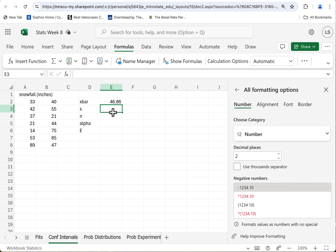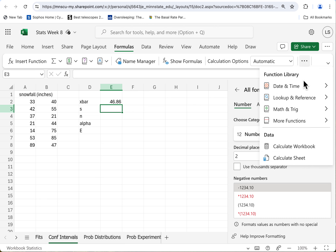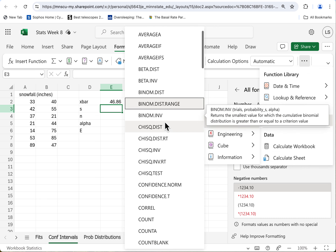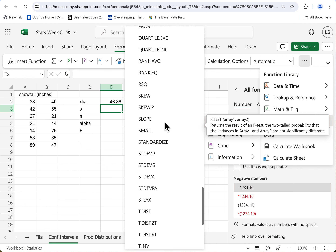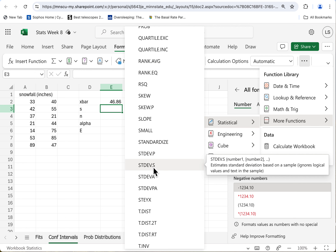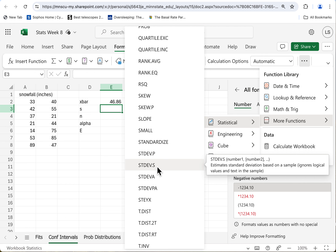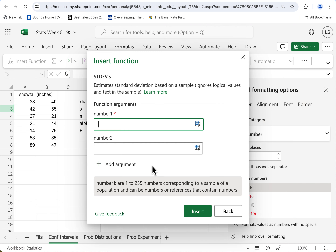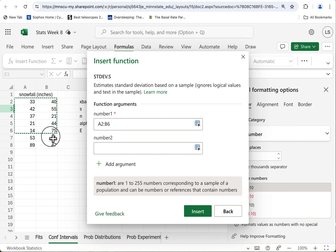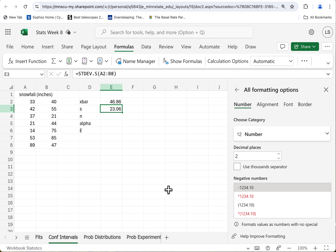Let's come back up here and get these formulas in. Standard deviation — I'm in Formulas, more functions, Statistical. I need a standard deviation — come on down to S. You've got various options, but this is the one we want: standard deviation based on a sample. We have a sample; we don't have the entire population of snowfalls. If we did, we'd use STDEV.P based on the entire population. Make sure you use STDEV.S for sample — they give different values. Same thing — highlight the numbers, insert. Standard deviation is 23 — that's pretty high. 46 with a standard deviation of 23 sounds like a lot of variation.